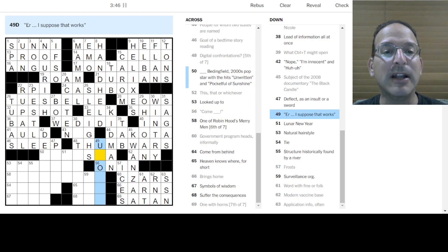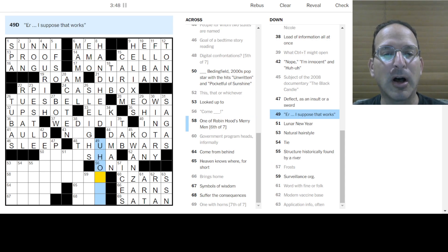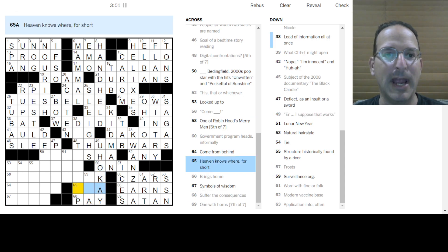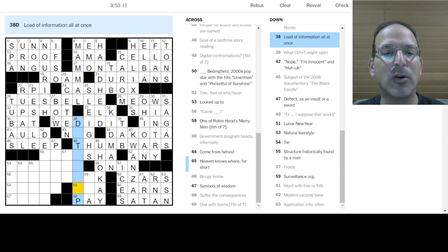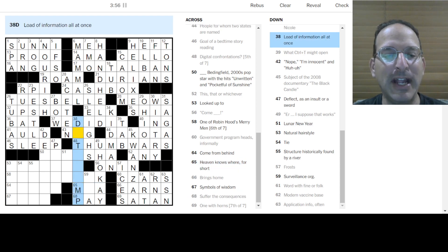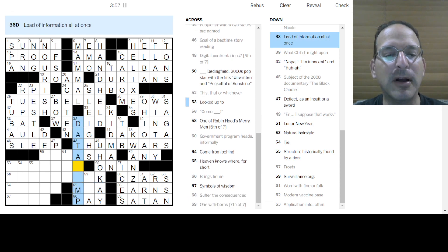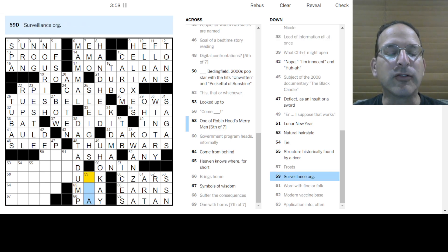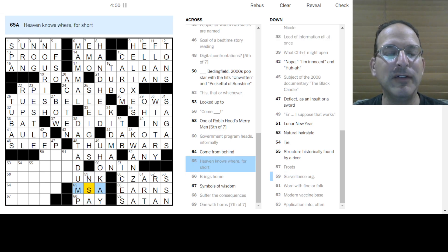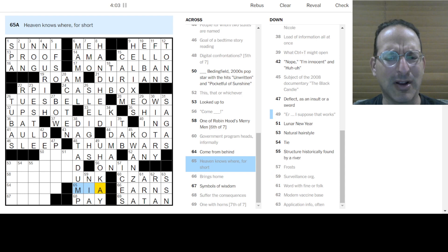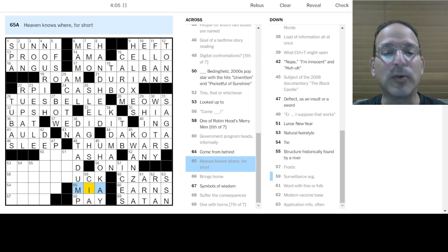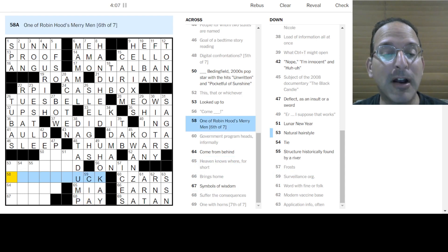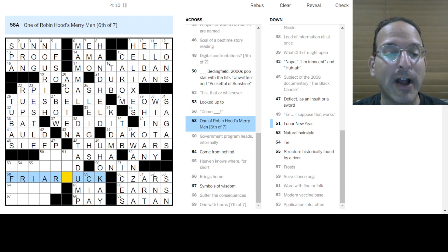Come on in or I suppose that'd work. Start for the cons because you'll pay. Heaven knows where for short. I don't know. Load of information all at once is a data dump. Surveillance organization would be the NSA. Heaven knows where doesn't look like MSA. Maybe it's the CIA and then heaven knows where is missing in action. It's MIA. Merry Men's. This is Friday. Also, Friar Tuck is what we got there. Lunar New Year is Tet.